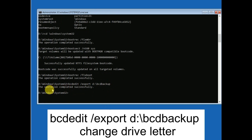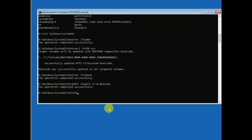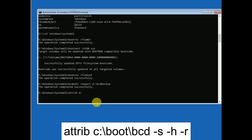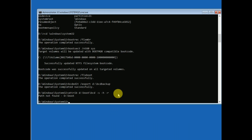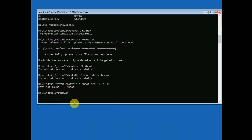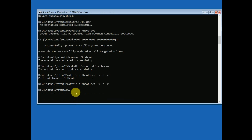The next command uses attrib with the drive letter and boot path, followed by '-h -r' flags, as you can see on the screen. Hit Enter. If the path is not found, change the drive letter accordingly.